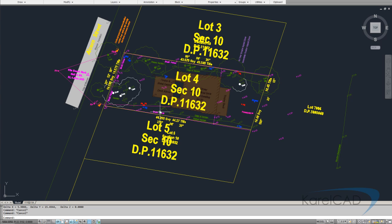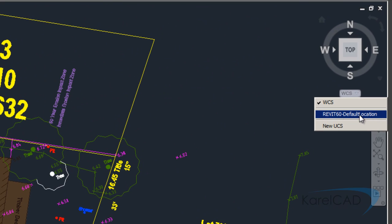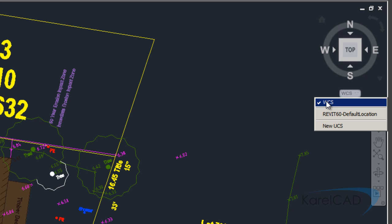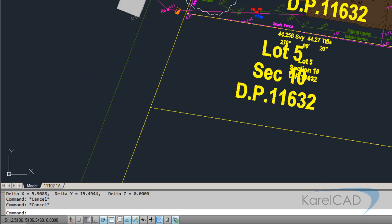One of the other things we need to check is what coordinate systems are in the system. You can see this drawing actually already has a coordinate system for Revit. So it's good to delete any of these coordinate systems so we're left with just the world coordinate system.